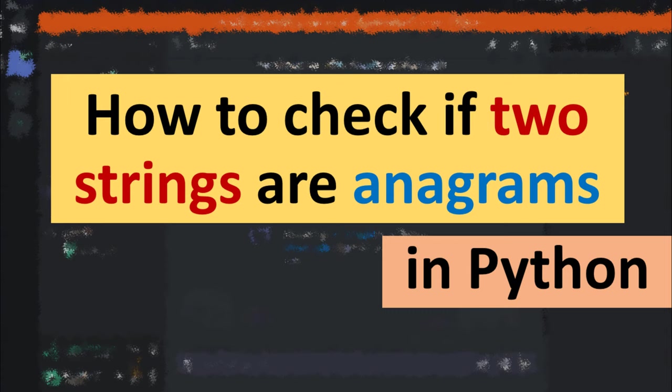Hi everyone! In this tutorial you will learn how to check if two strings are anagrams in Python.